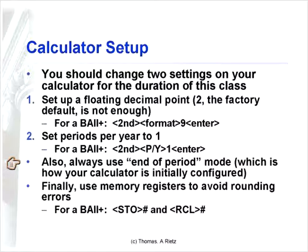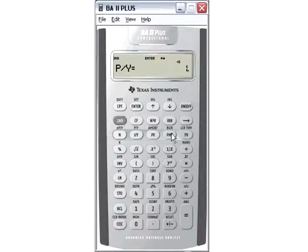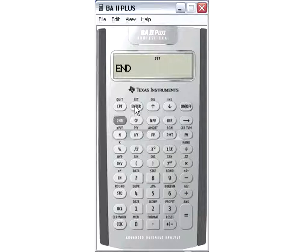The third thing we're going to do is make sure your calculator is set up in end-of-period mode. Most calculators are initially configured this way, but sometimes people get out of that mode. If you happen to be out of that mode, go to second beginning-of-period mode — you can see whether you're in end-of-period or beginning-of-period mode and toggle with the set button. We will make the adjustments for beginning or end of period mode outside of the calculator, which will lead to less confusion and fewer problems — most of them arising because you forgot what mode the calculator was in.